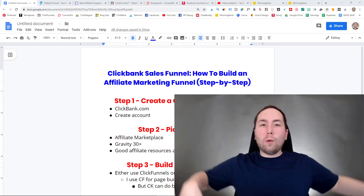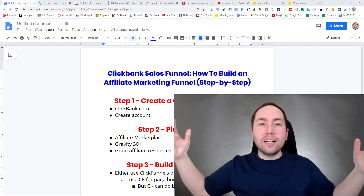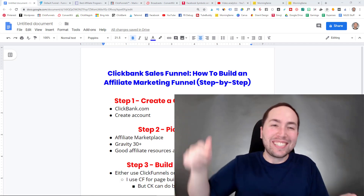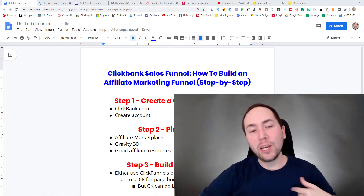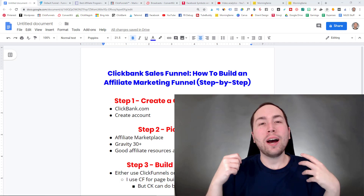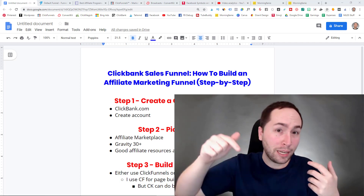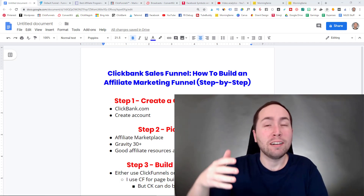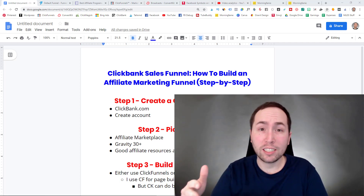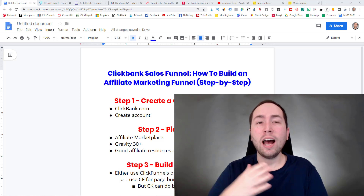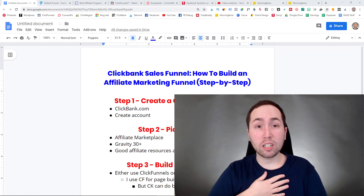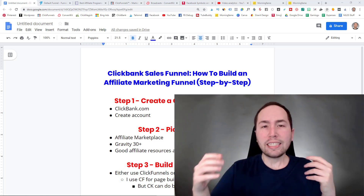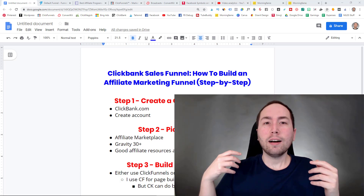What's up guys, Thomas Garrett here, and in this video I'm going to show you how to make a ClickBank sales funnel — but really this is just how to build an affiliate marketing sales funnel. I'm personally using a ClickBank product in this example.